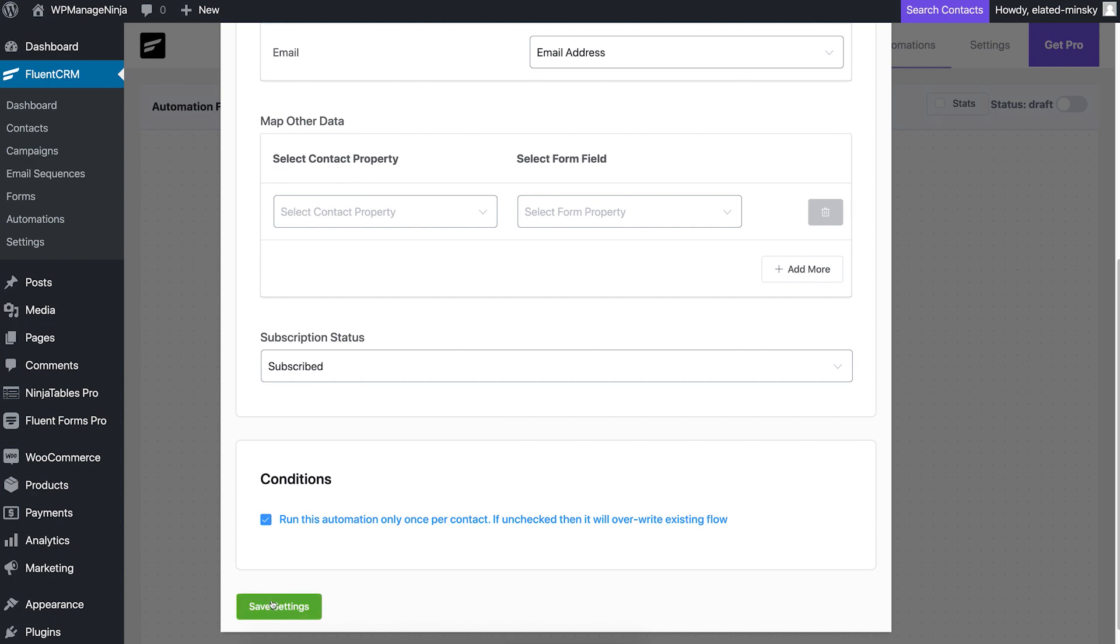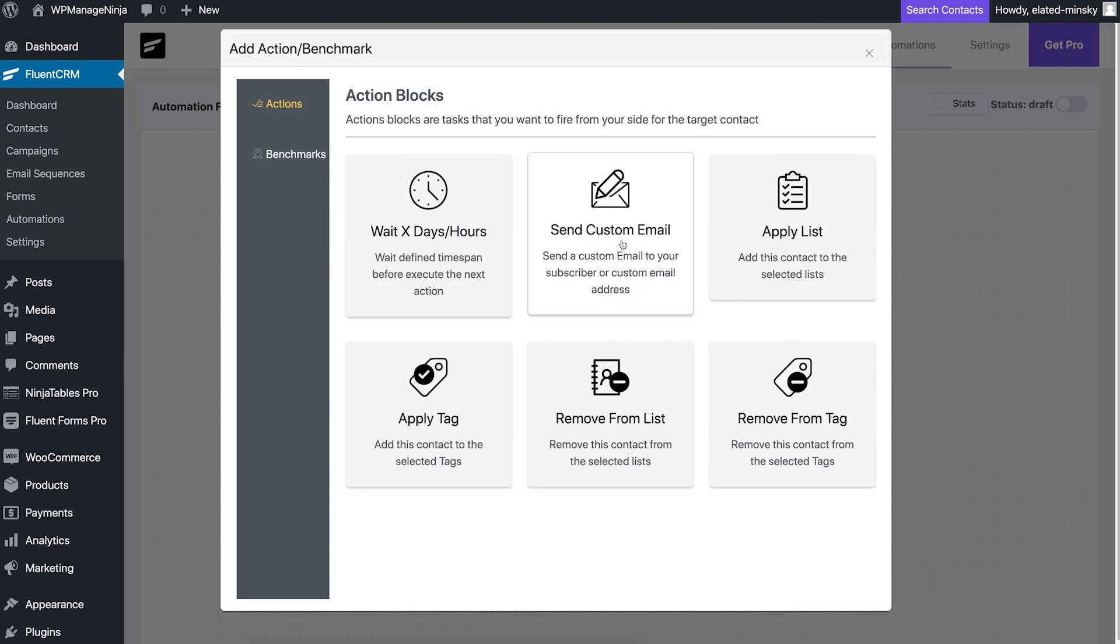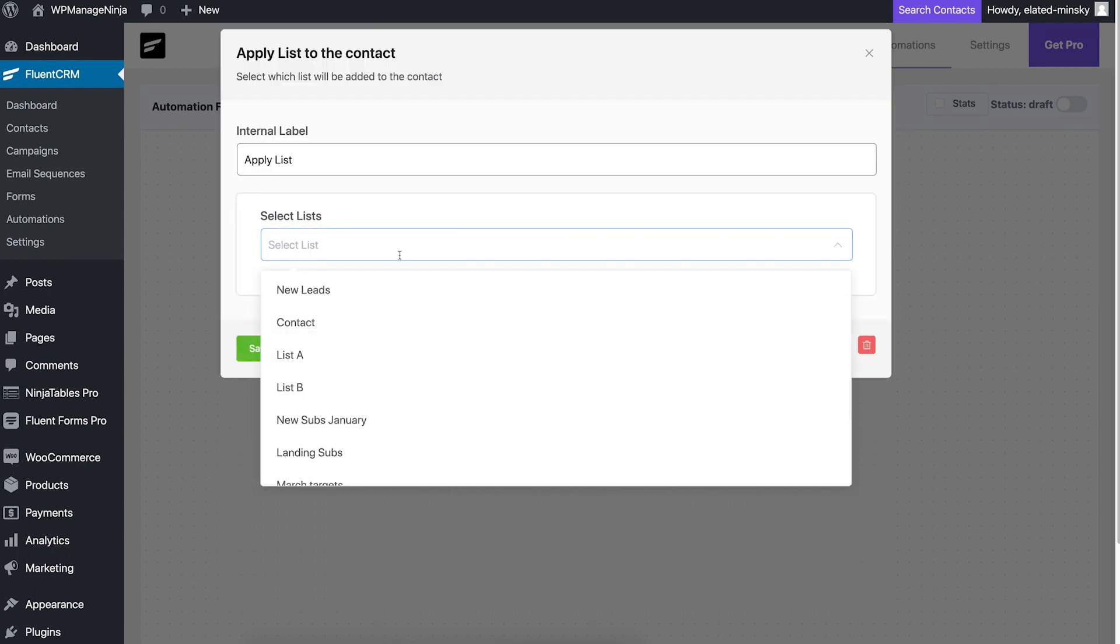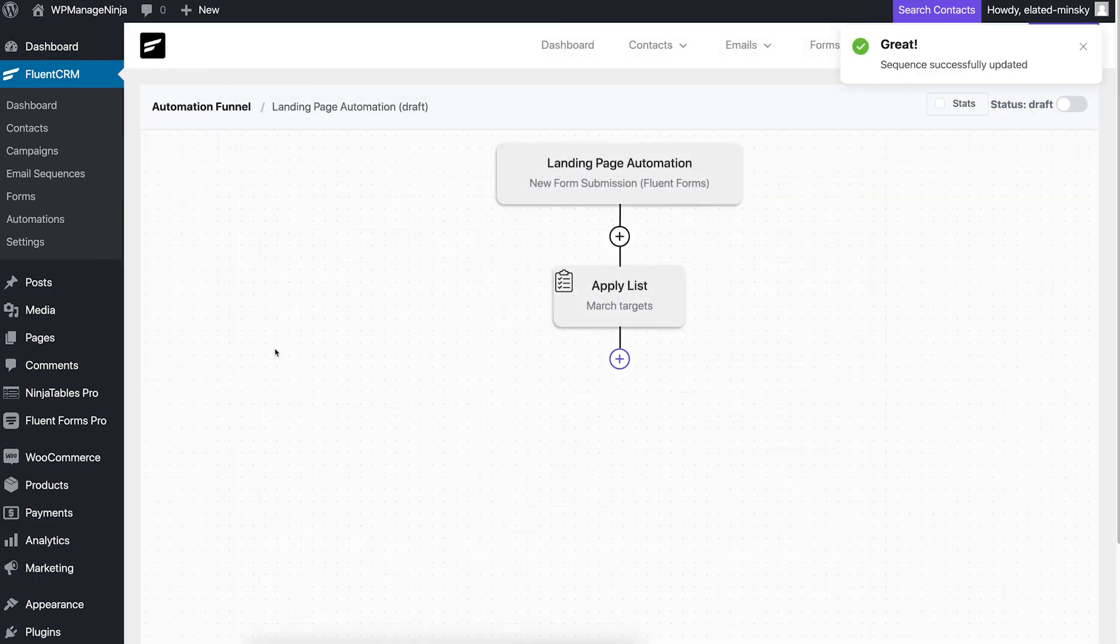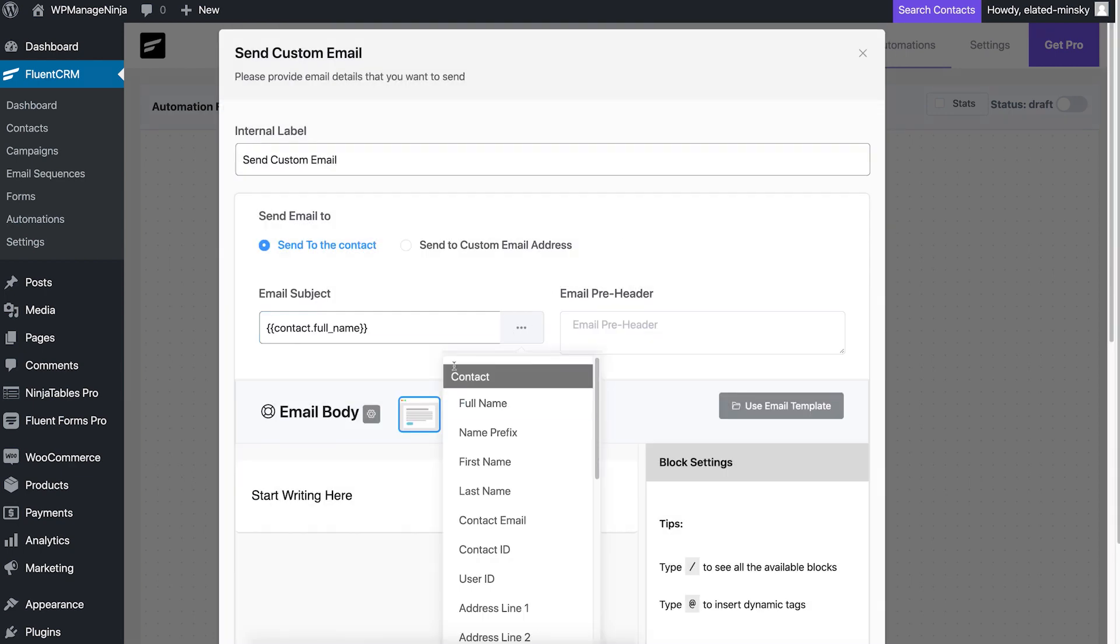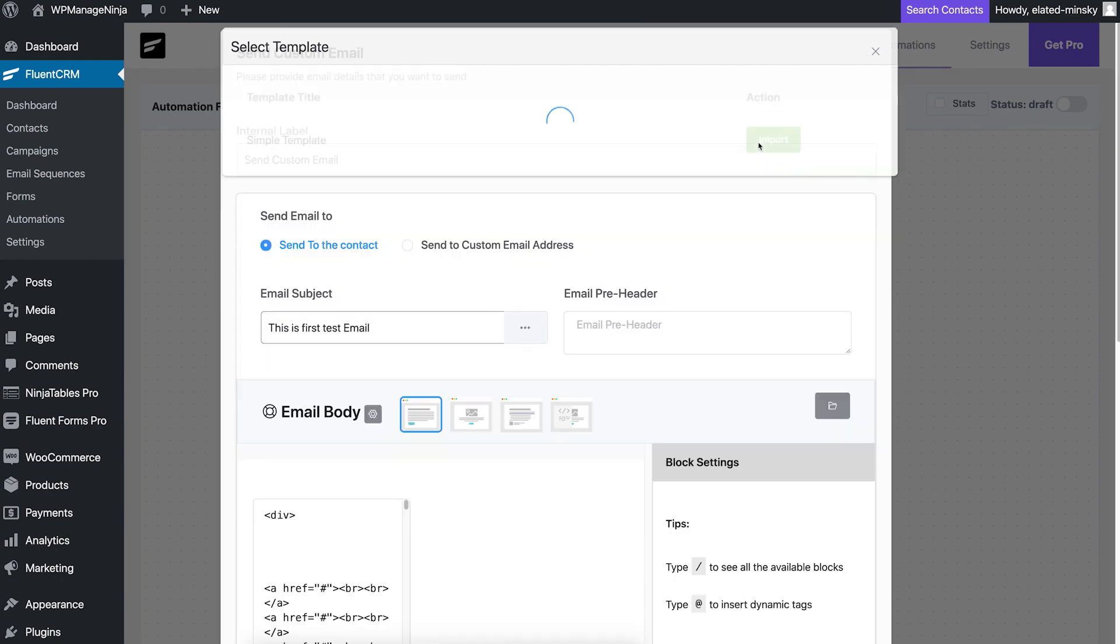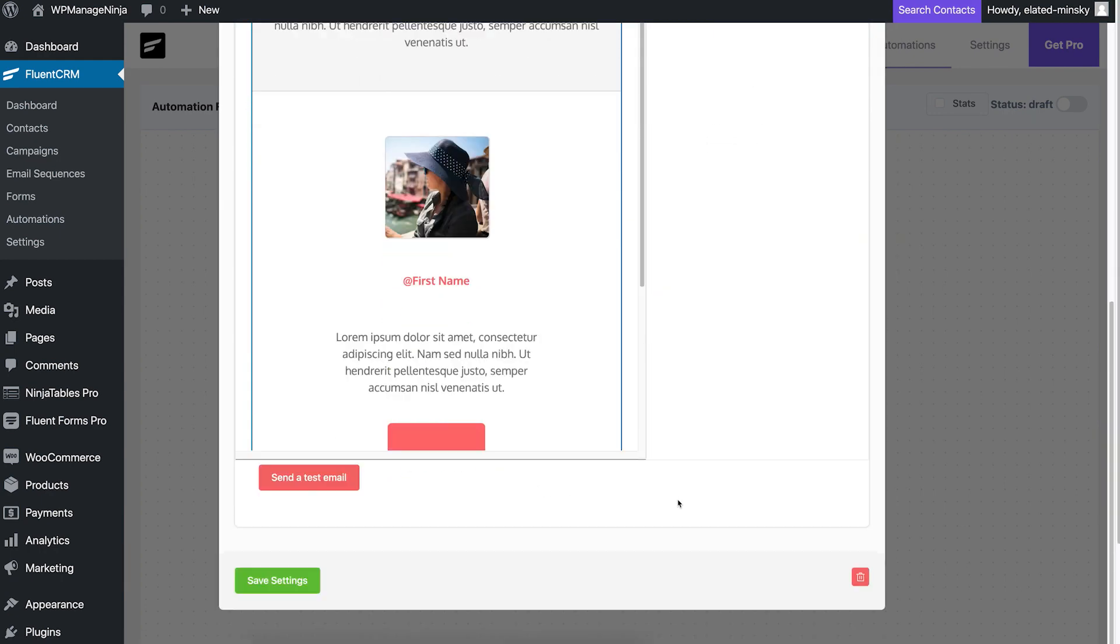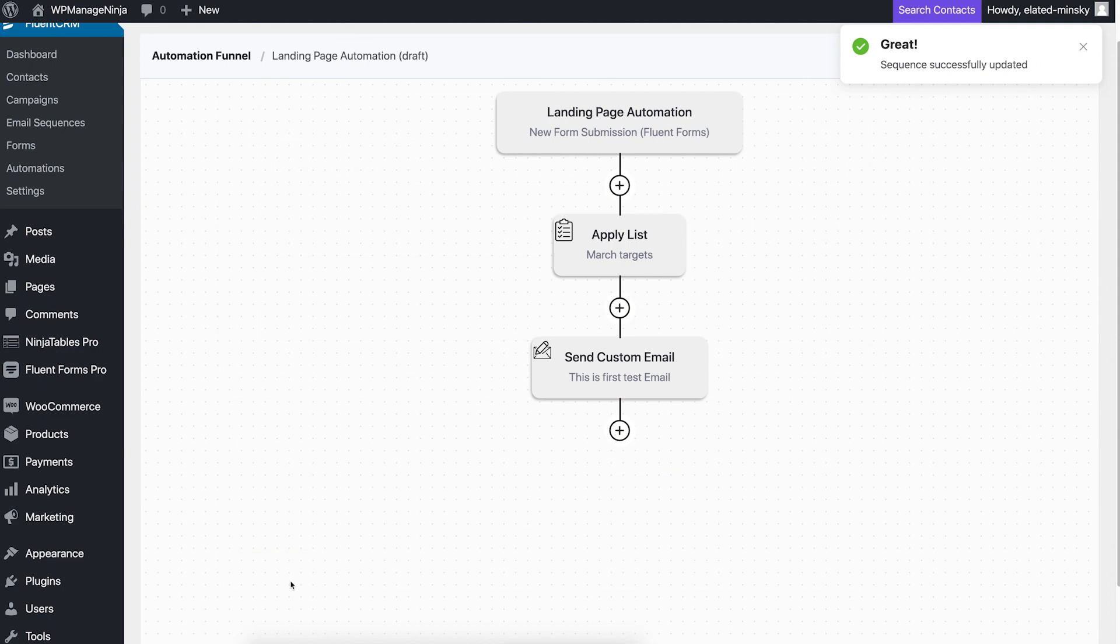Time for the funnel steps. Since these are new subscribers, we'll first add them to a list, let's say, March targets. The next step is to send them the custom email. So we bring that into our automation. But wait, should email be sent right after they submit the form? That won't be the best idea.